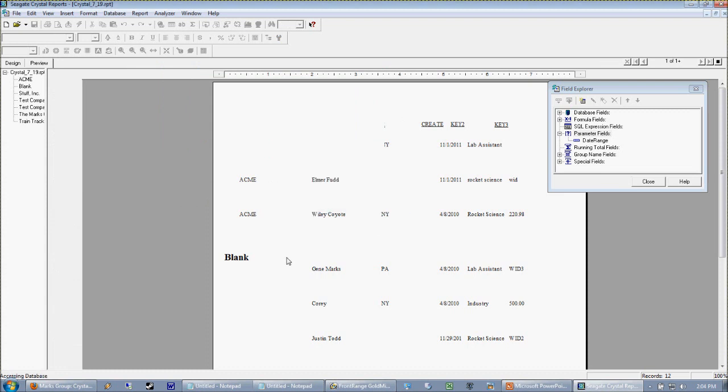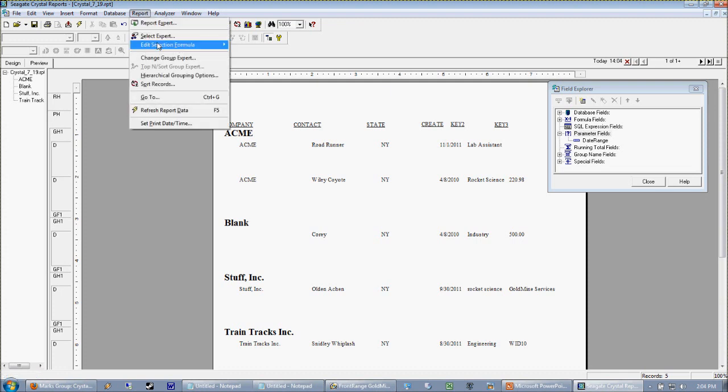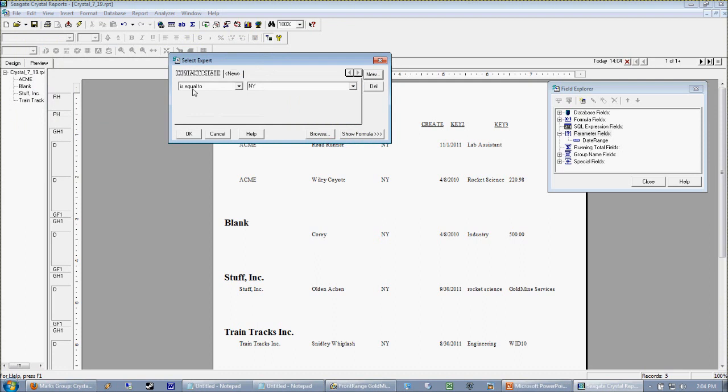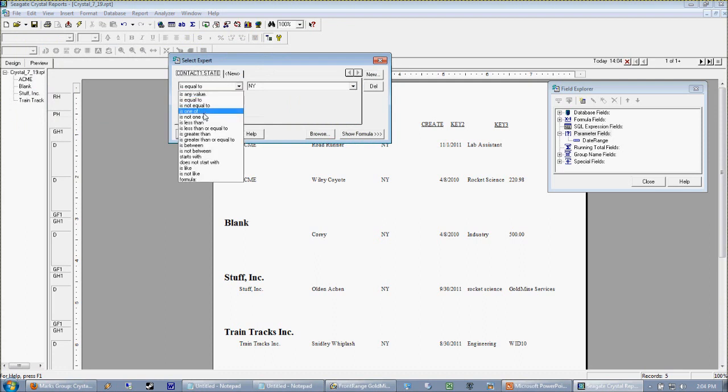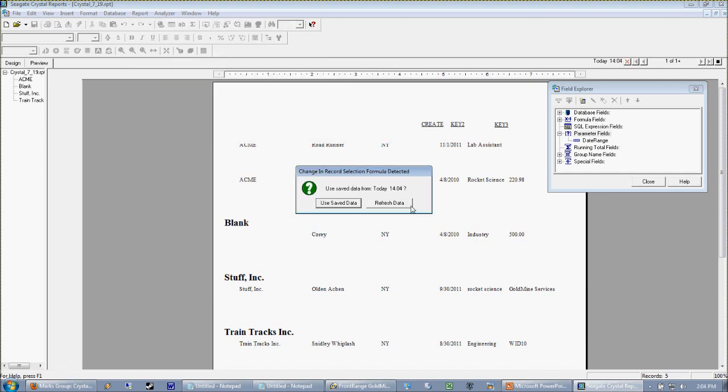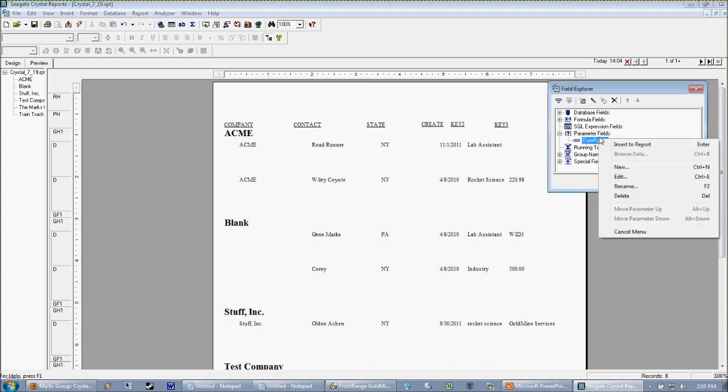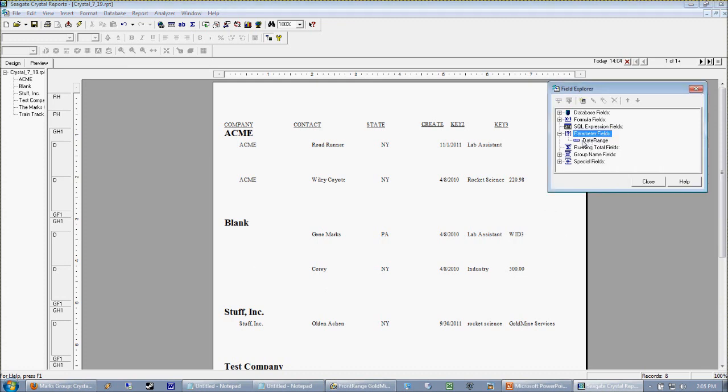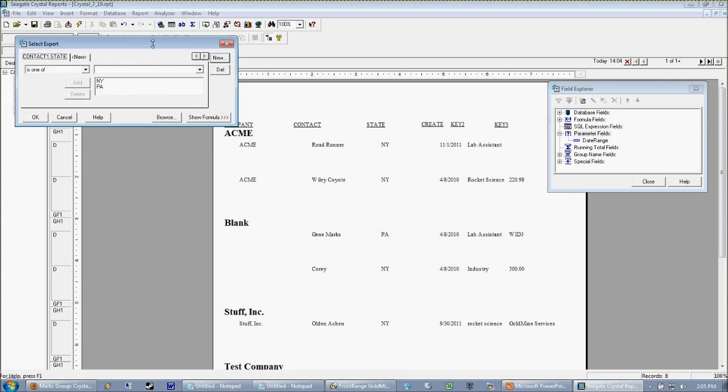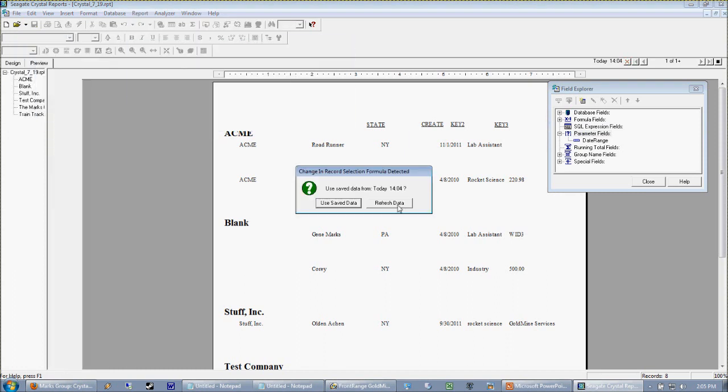Easy enough to do. We refresh our data and we only have New Yorks. So certainly if we wanted both New York and PA we could say the state is one of and then just create a list here. Now this should be pretty basic Crystal functionality here.